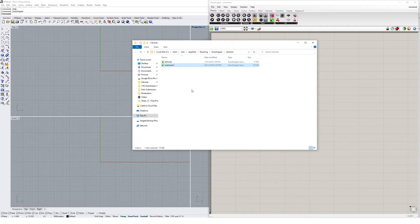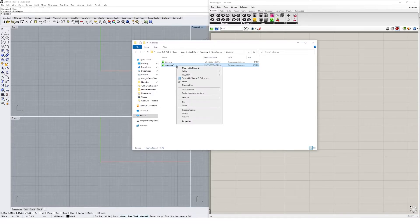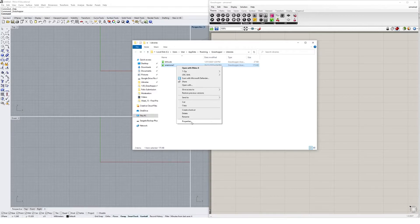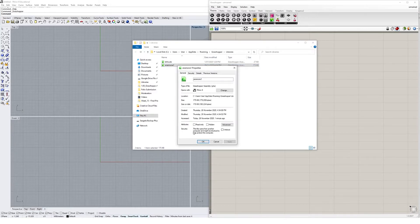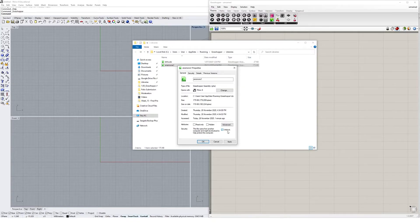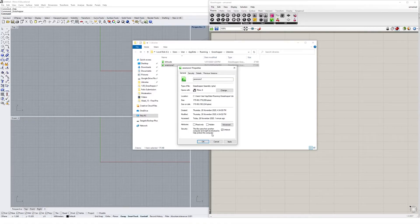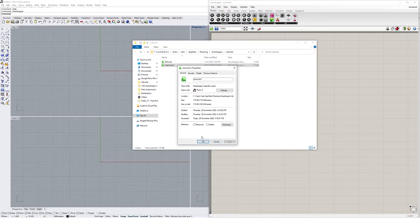Now before you get started, there's one thing you need to check. Always right-click on the GHA file or whichever file you're copying in and check Properties. You need to unblock the file before you can use it inside of Rhino. Sometimes you get this warning in Windows: this file came from another computer and might be blocked to help protect the computer. You need to hit Unblock and Apply, otherwise Grasshopper won't be able to load the plugin.